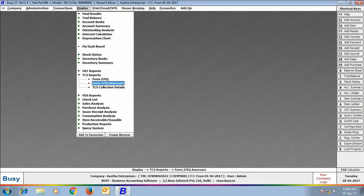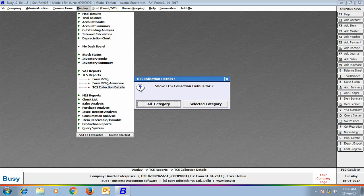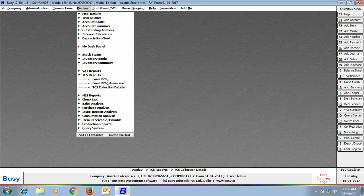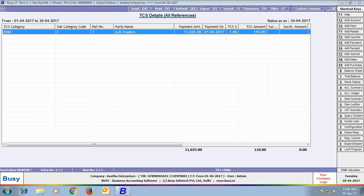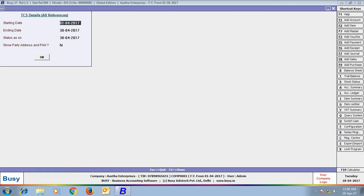Next, we will have a look at the TCS Collection Details report. All the details as required by the government are shown on the screen.